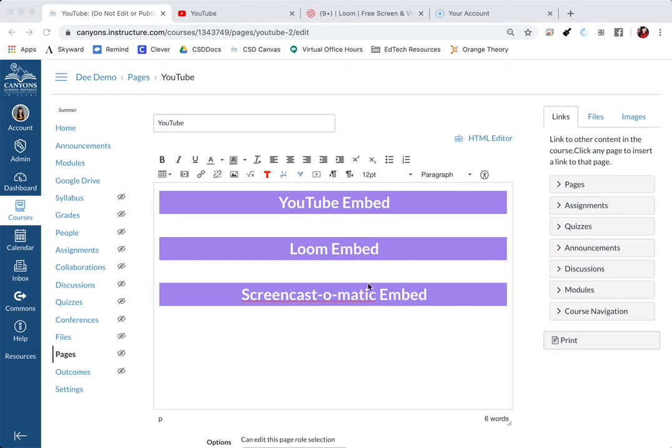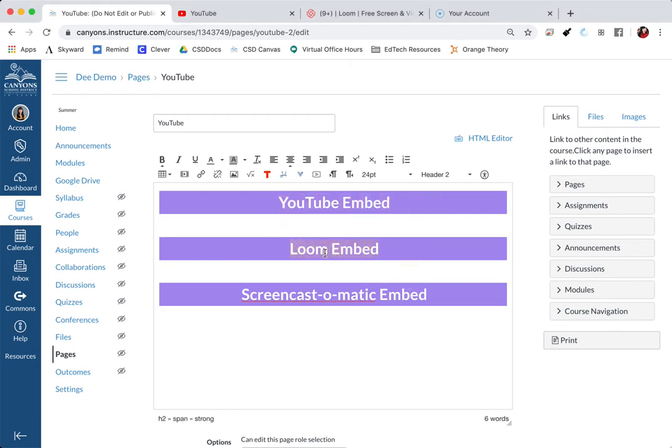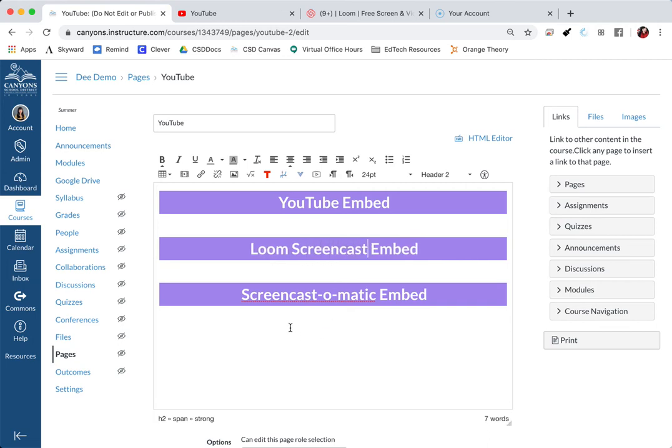The very first thing that we're going to need to do is go into the page that you want to embed your video on. I'm going to show you today how to embed a YouTube video, a Loom screencast video, and a Screencast-o-matic screencast video.